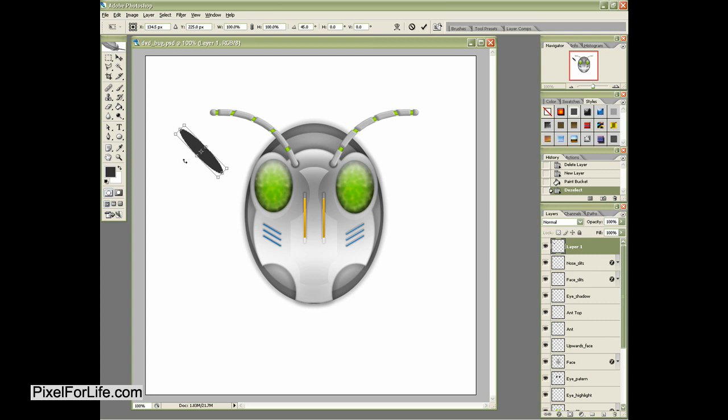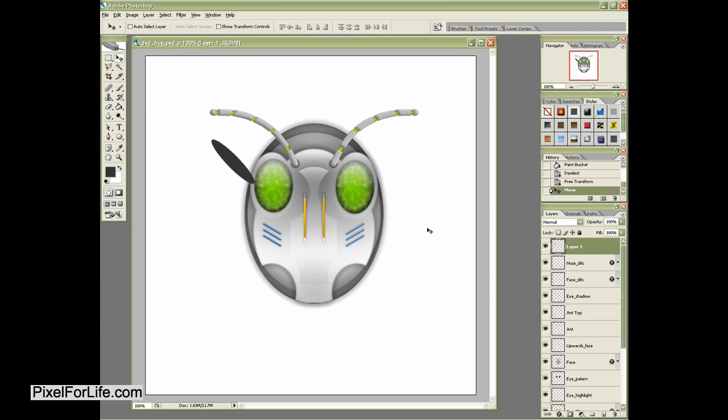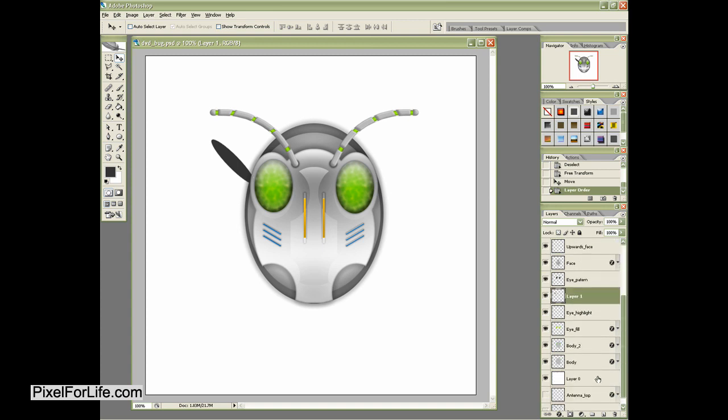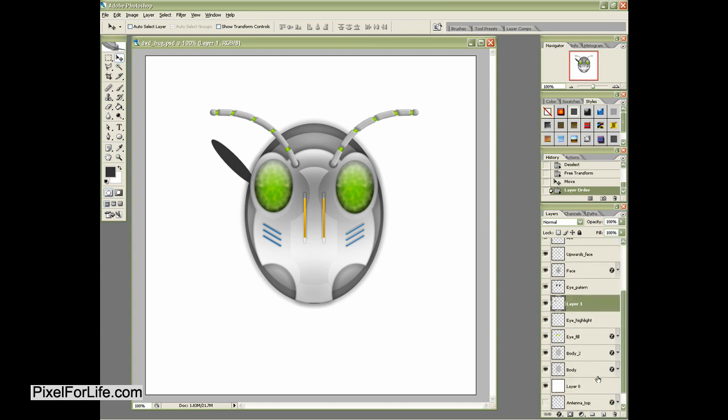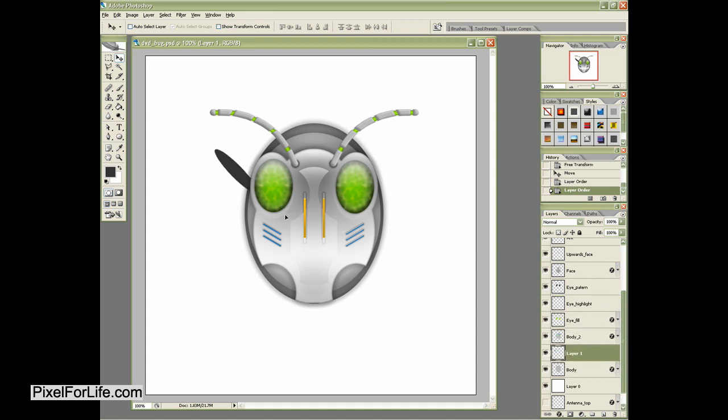And then I'm going to go ahead and just rotate this ever so slightly. And I'm going to move this down into the body here. Right like that. And that's pretty good.